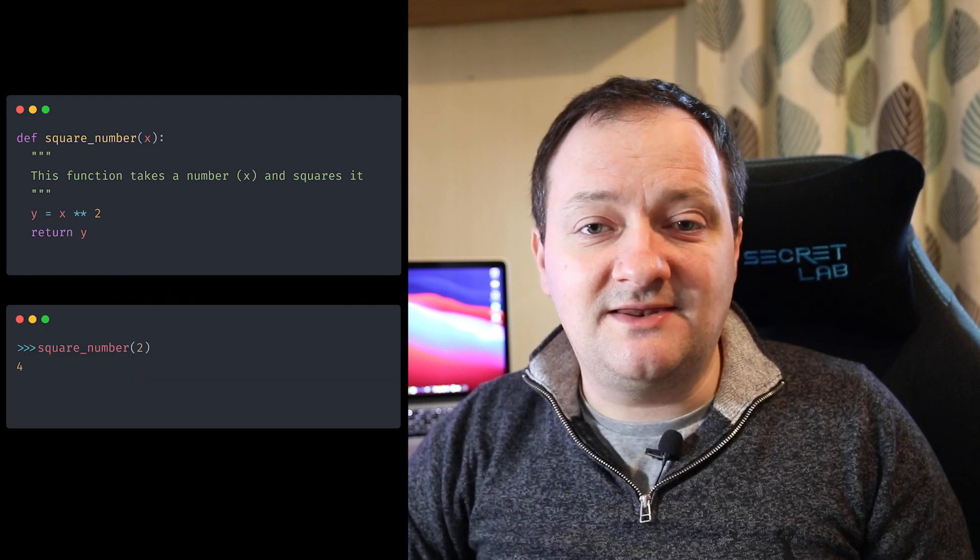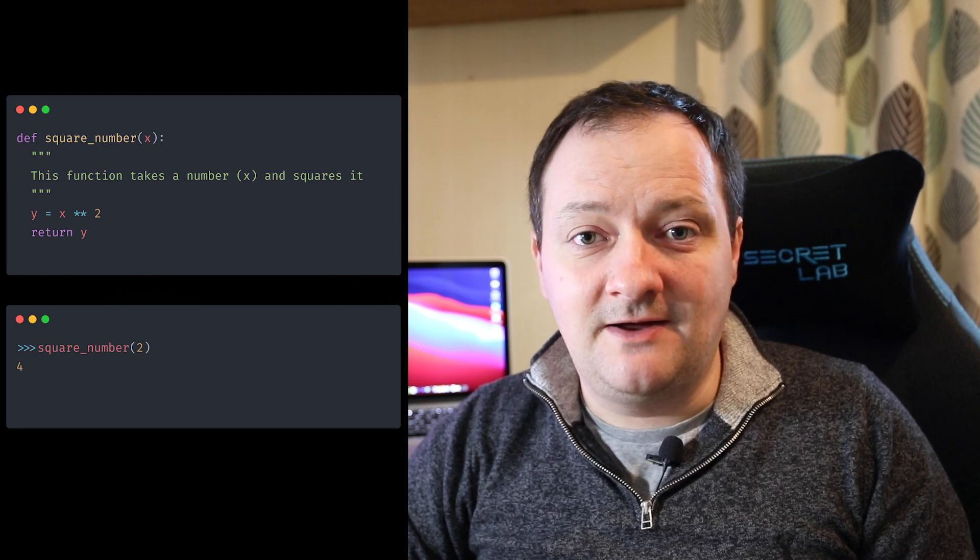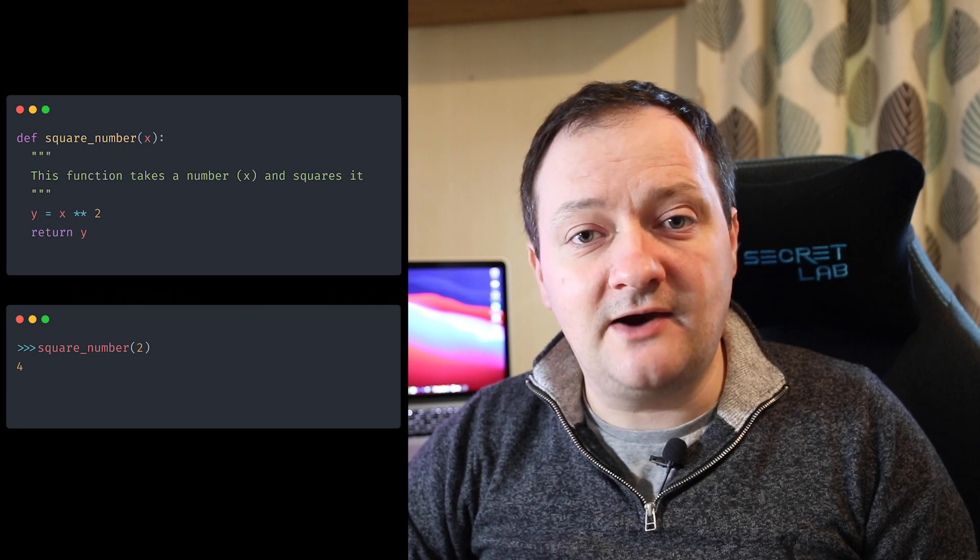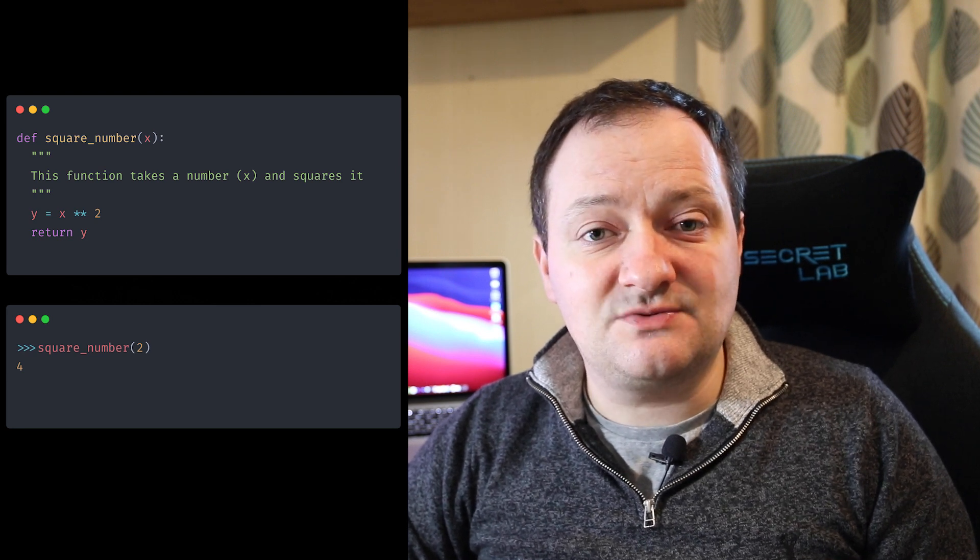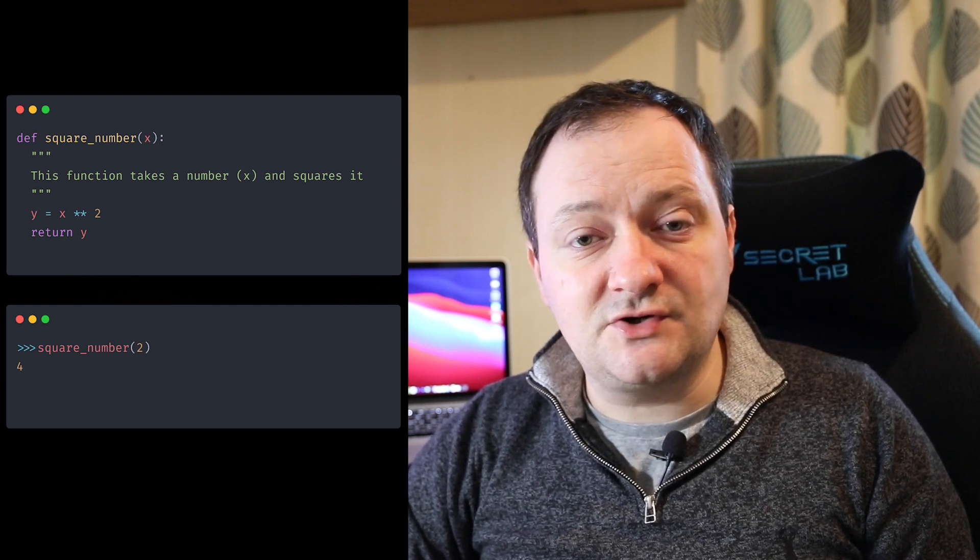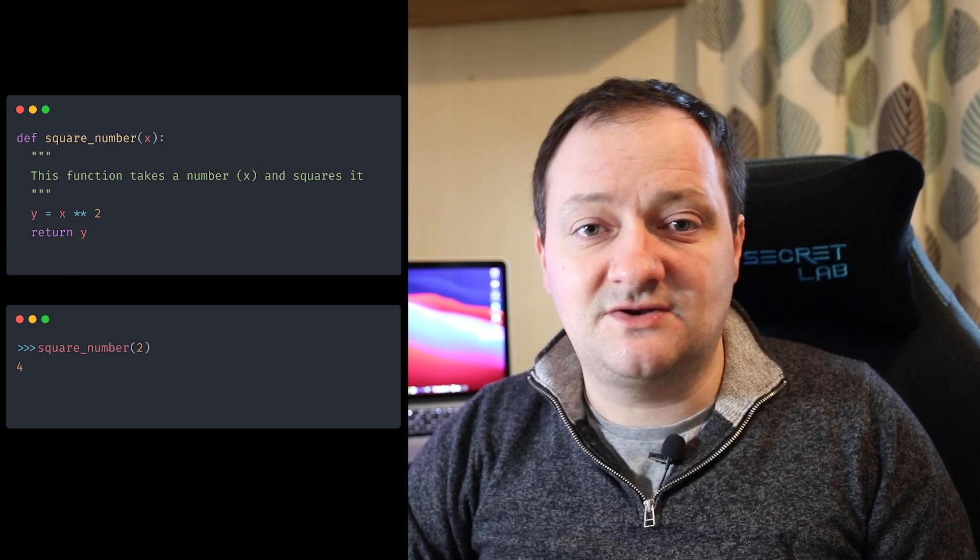So once our function has been created we can then call upon our function by its name. And then within the parentheses we can then pass in any of the arguments that are required. So in this case we need to pass in a value for x. So here in this example I've passed in the value of 2. So when we run that function we get back to number 4 which is 2 squared. So now that we've covered the basics of a Python function let's hop over to our Jupyter notebook and see how we can start creating some functions from our clay volume equation.